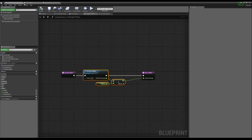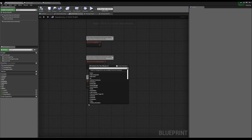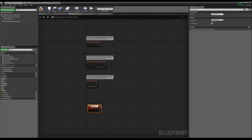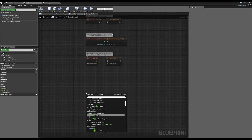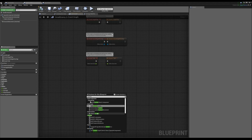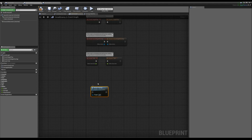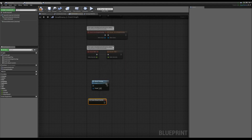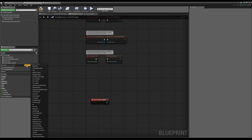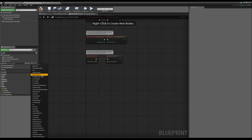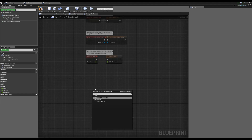We can do overrides with custom events too. If we add a custom event in the parent and call it attack custom, then in our children we can right-click and search for attack custom — that's the override. This custom event in the child overrides the one inside the parent, which is the same concept as overriding a function. You'd have to search for it via right-click — it doesn't appear in the Override dropdown for custom events.